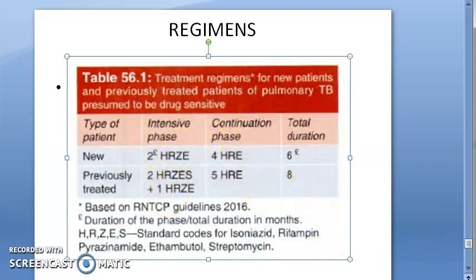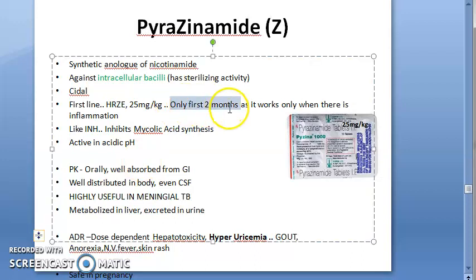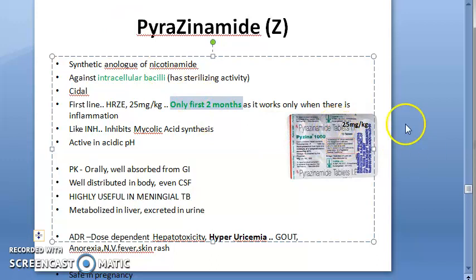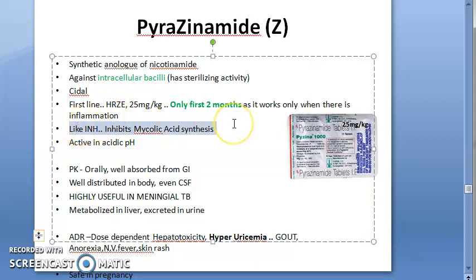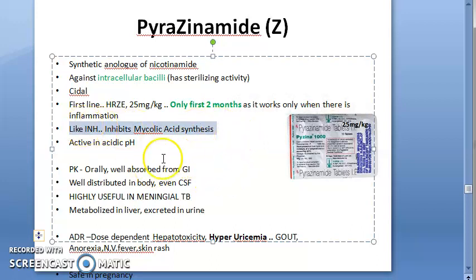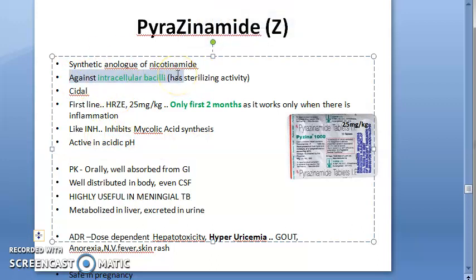Pyrazinamide is given only for the first two months because it works only when there is an inflammatory condition. Like INH, it inhibits mycolic acid synthesis — that is thought to be its mechanism. It works in acidic pH and kills intracellular bacilli.